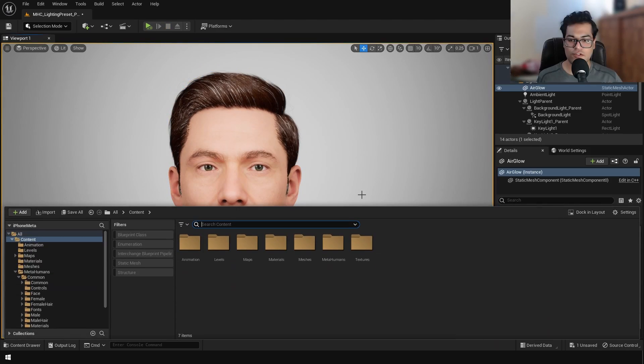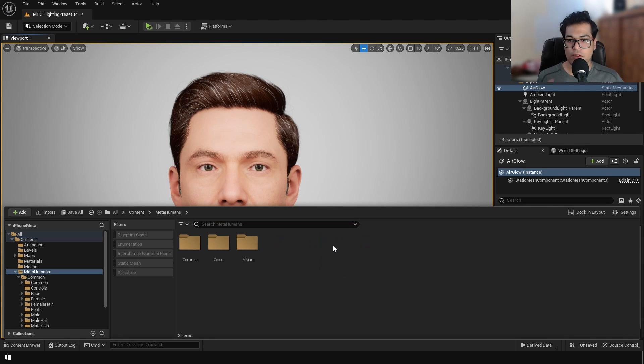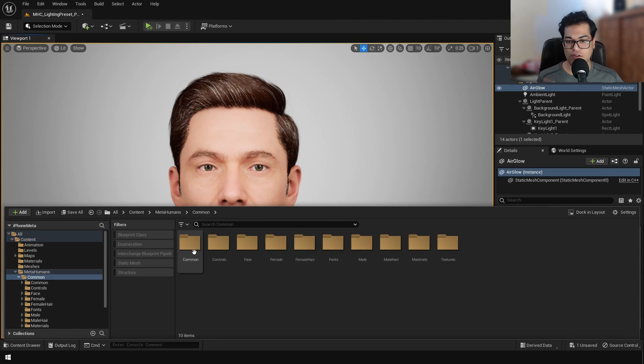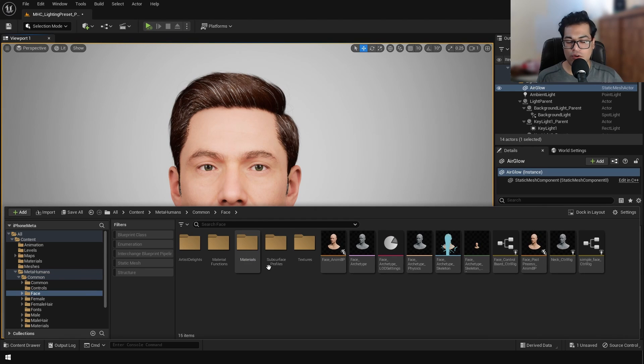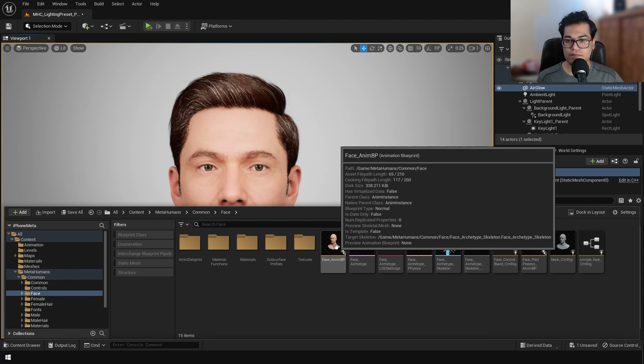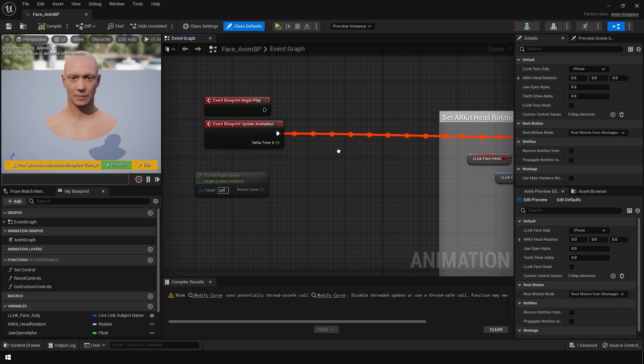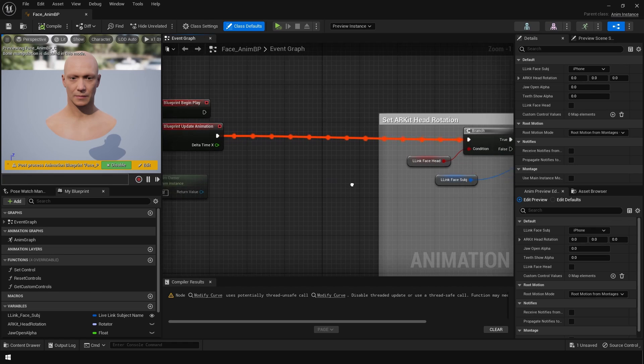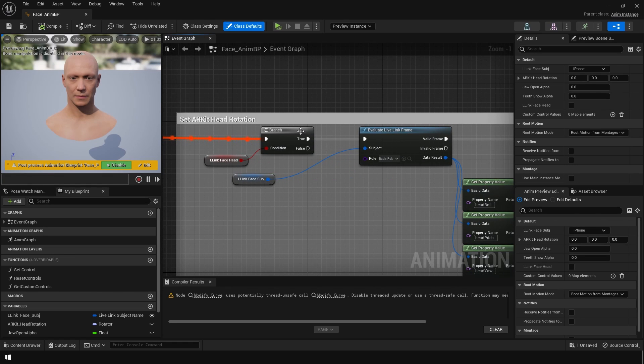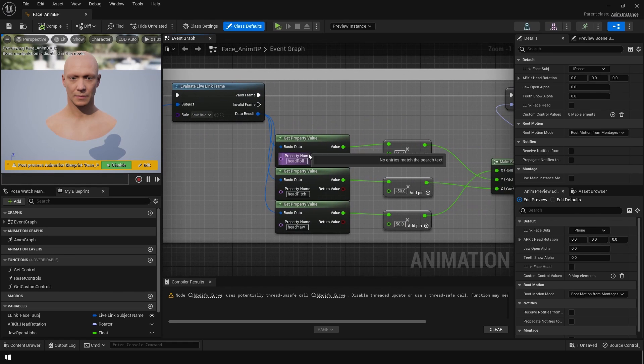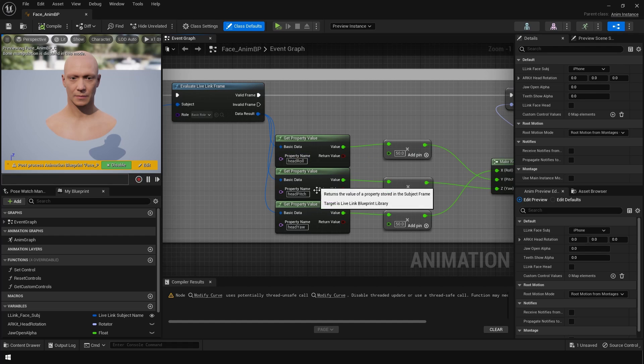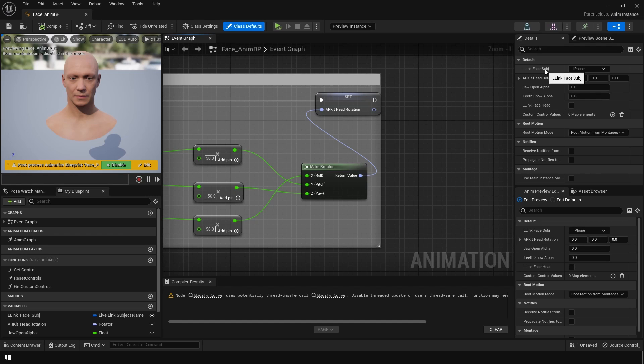If this is not working, you can double-check one more thing. You can go to the Common folder, you can go to Face, open this animation blueprint, and make sure that all the nodes are set up properly. Unreal Engine will do this by default, so you don't need to set these up, but again make sure that you have all of this properly set up. On the right-hand side, make sure that your Live Link subject is showing up.